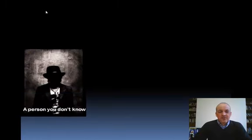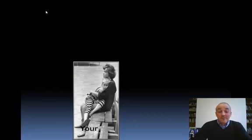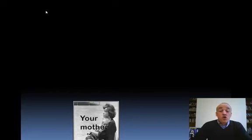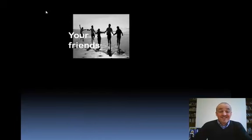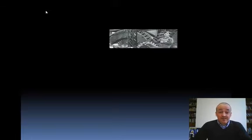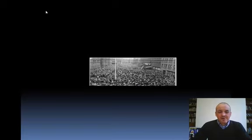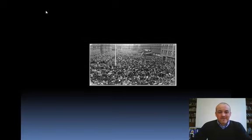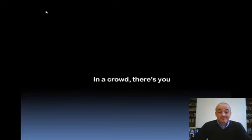Stranger is a person that you don't know. So your mother is not a stranger. Your friends are not strangers and your boss is not a stranger. But in a crowd there are lots of strangers and you.